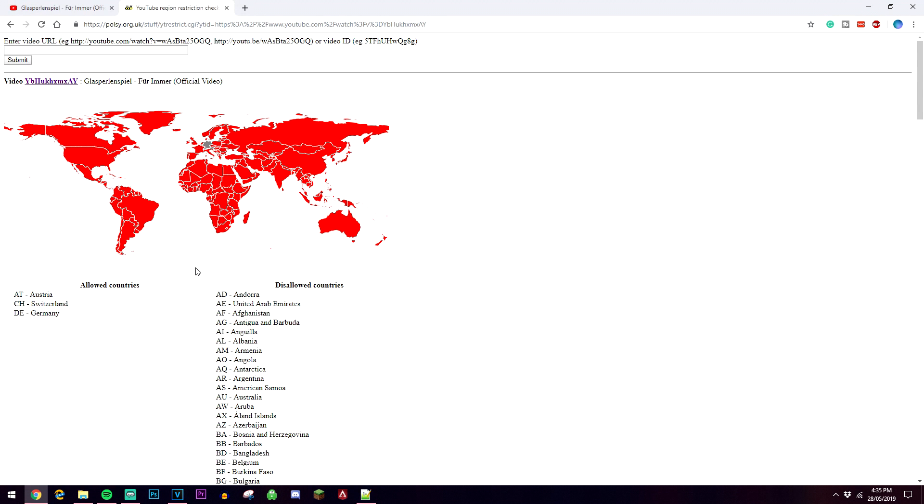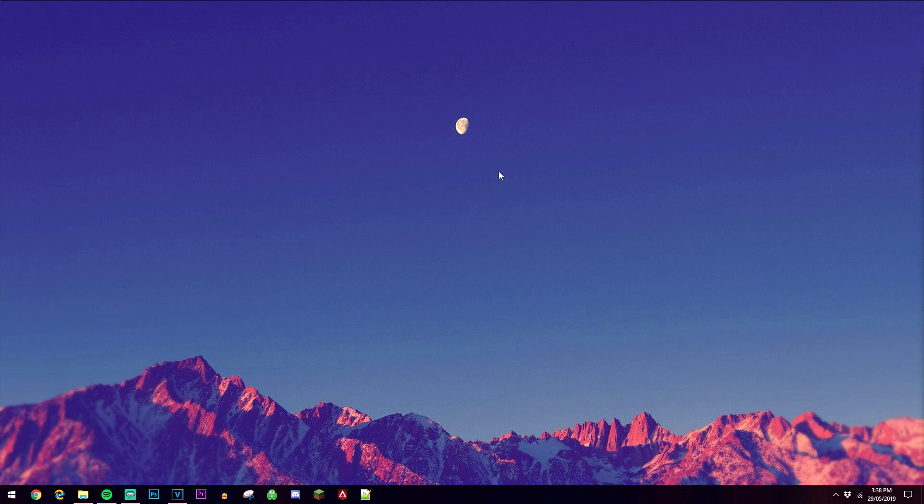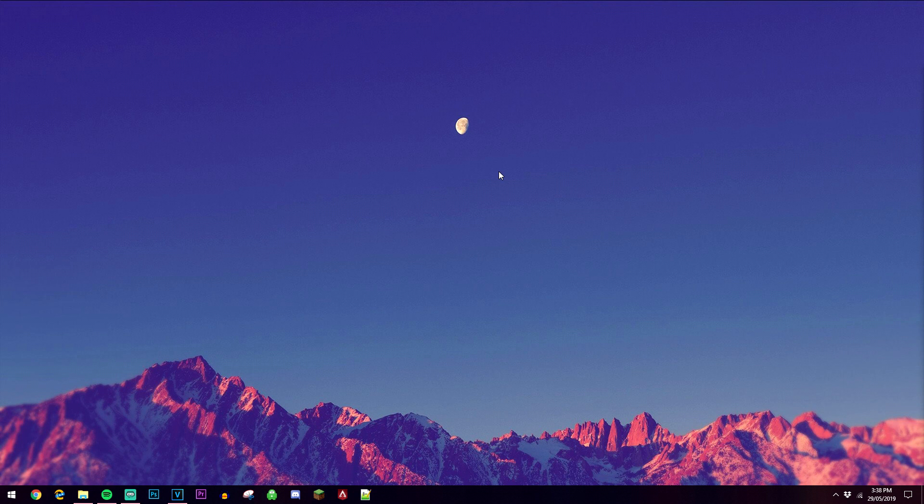Once we have this information, we then need to get ourselves a premium VPN. The reason why we want a VPN is so we can trick any website into thinking we're browsing from another country, so you can actually get pretty creative with this.